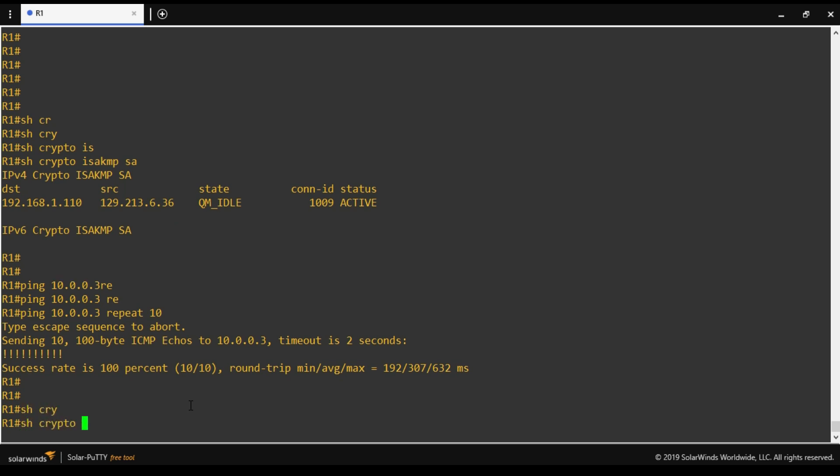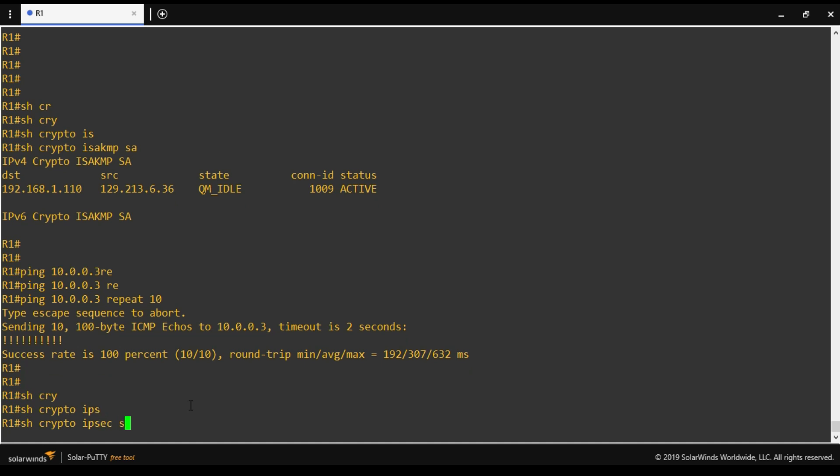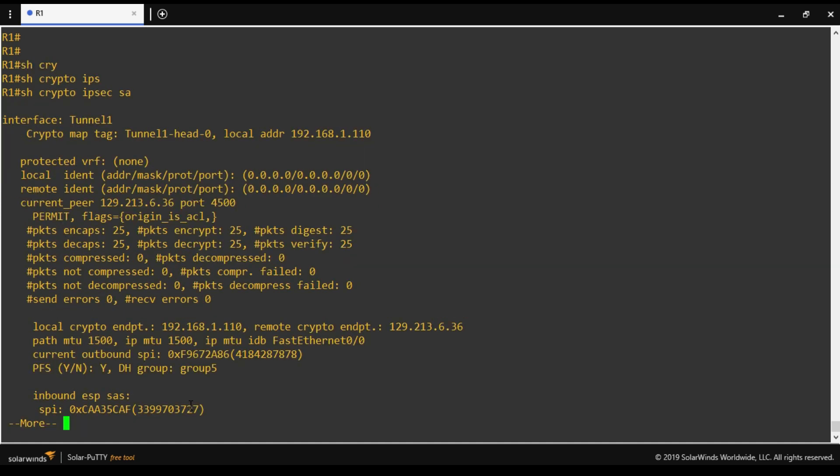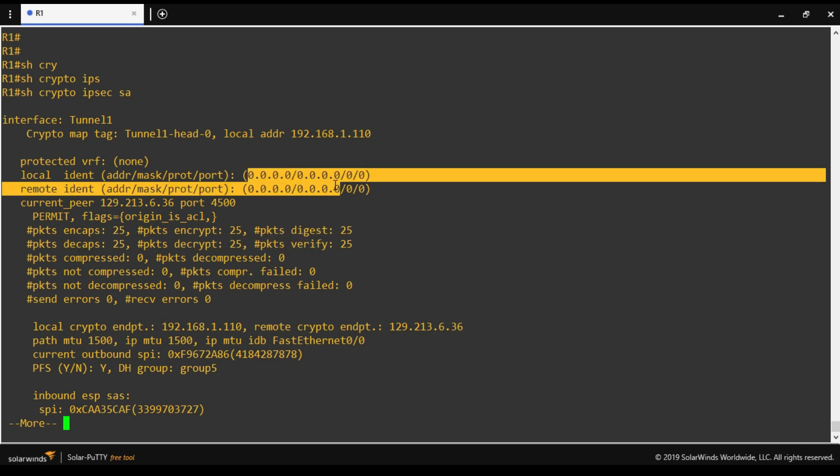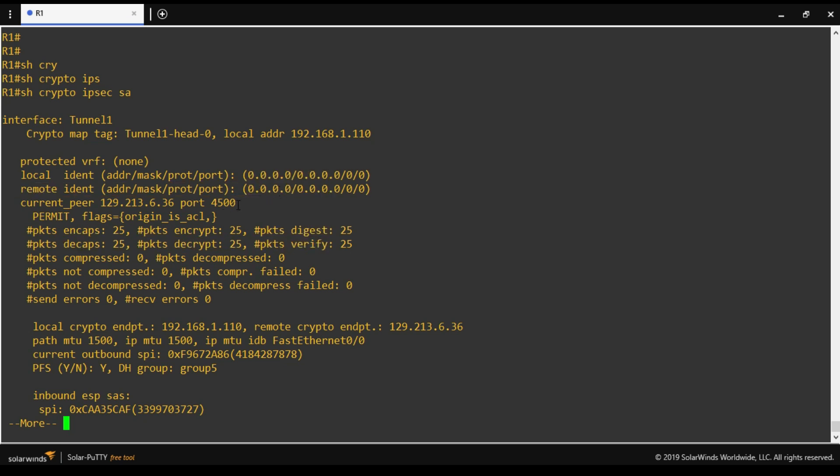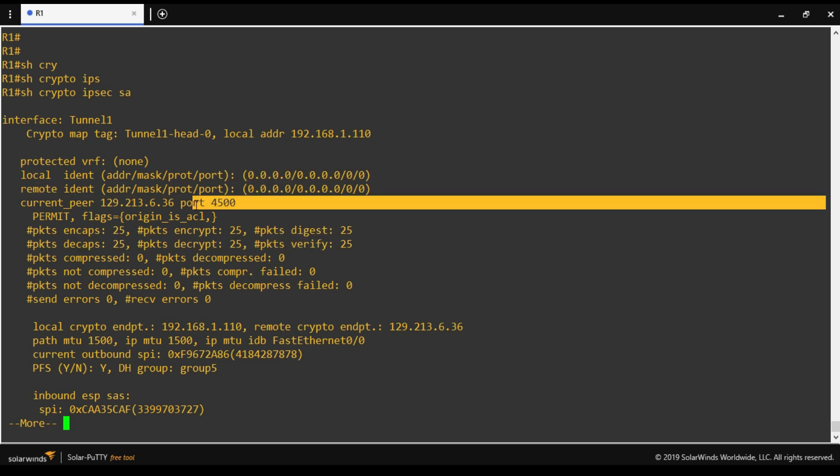Now we will see whether the traffic has used the IPsec tunnel or not. Show crypto IPsec security association because it's phase 2. So it shows that we have sent and received 25 packets for encryption, decryption, hashing. This is my encryption domain. And if you look at here it is working on port 4500, which is NAT traversal.